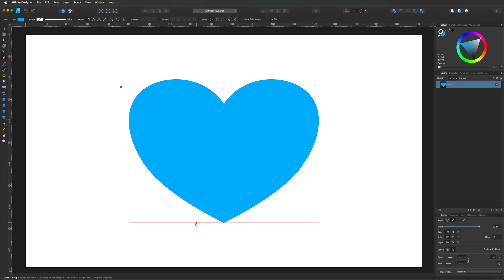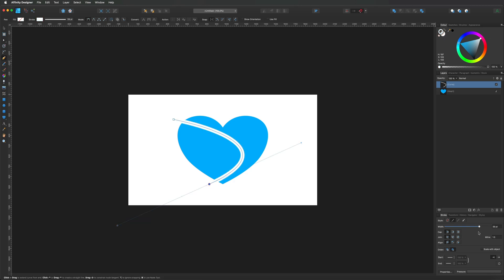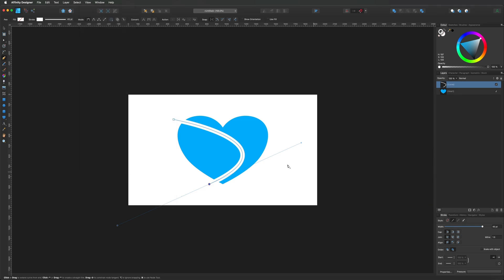To get started, I'm just going to draw a random curve on this heart — maybe start here and bring it down there. I'm going to zoom out a little bit so I can bend this and get a rough shape that I'm going for. I'm going to put a stroke on it so we can see it, give it a color of white, and maybe make this a bit bigger — I'll go for around 45. If you guys aren't seeing the stroke menu down here, just go up to the View menu, go down to Studio, and make sure that you've got Stroke checked.